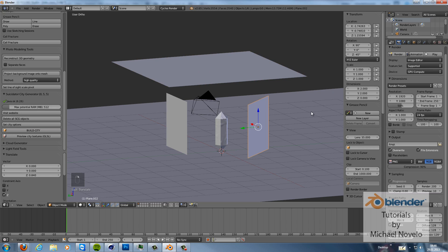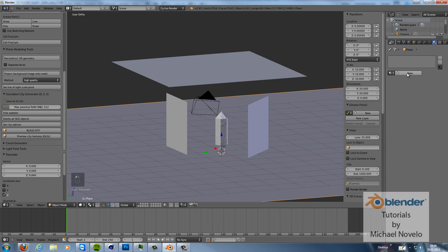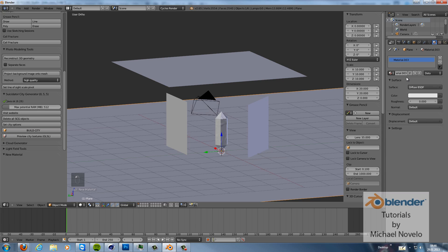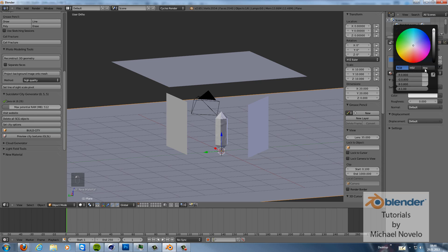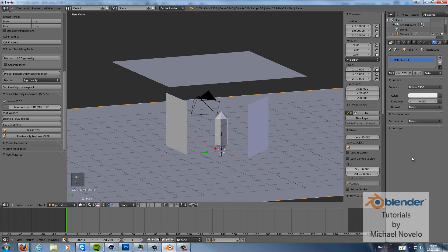And then we can add a material to the floor as well. Just, I think the default setting is a little bit more white. I think that's ok.